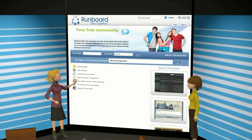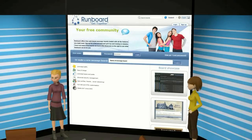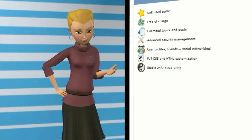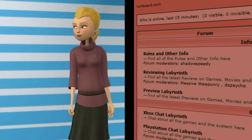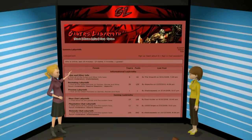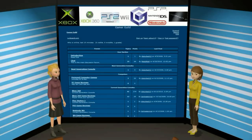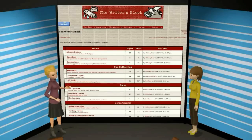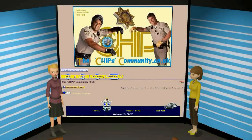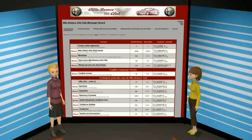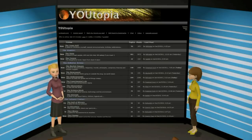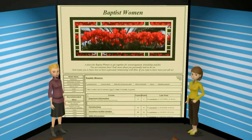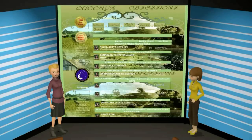We have message boards that cover many different topics, like gaming, writing, television shows, automobiles, support groups, politics, religion, or just hanging out and unwinding.